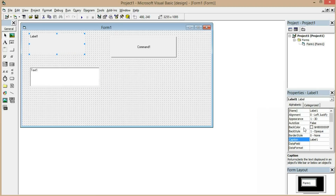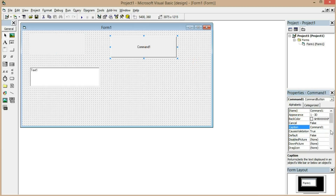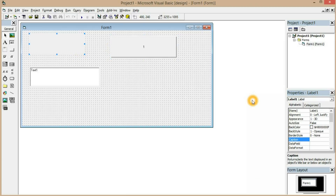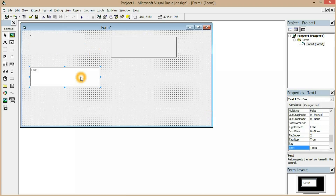The property called 'caption' is used to edit the text in the label box and also to edit the text in the command box. However, caption cannot be edited during runtime. For example, I'm typing 'one' here and also setting it to 'one' there.